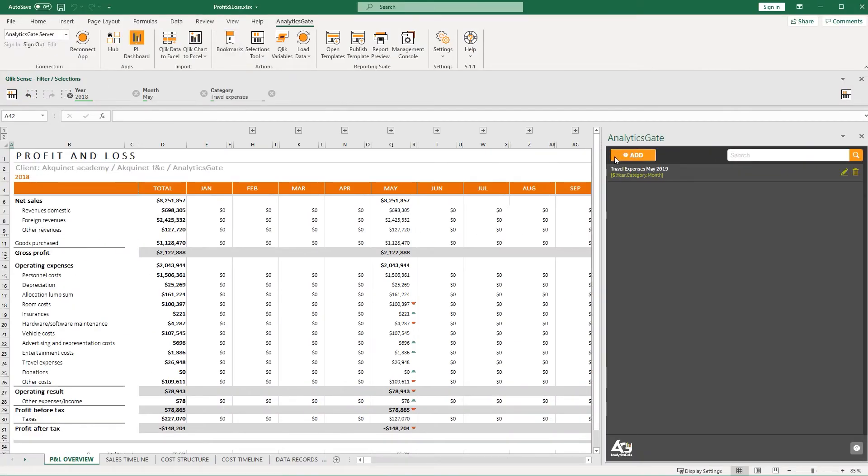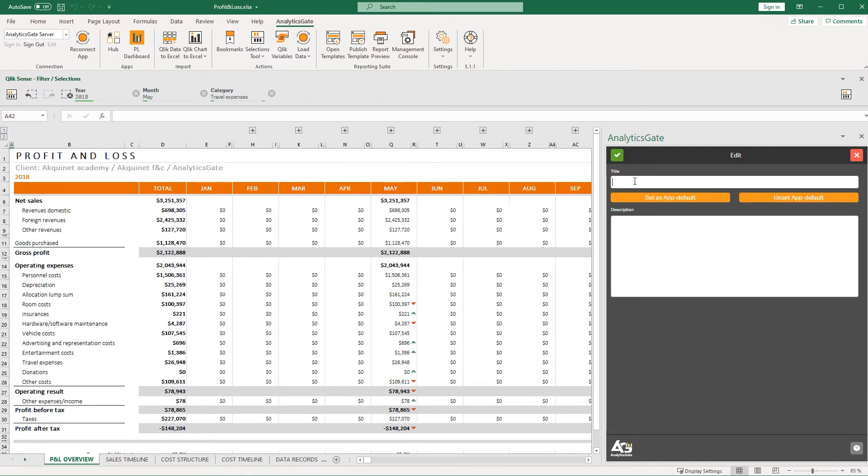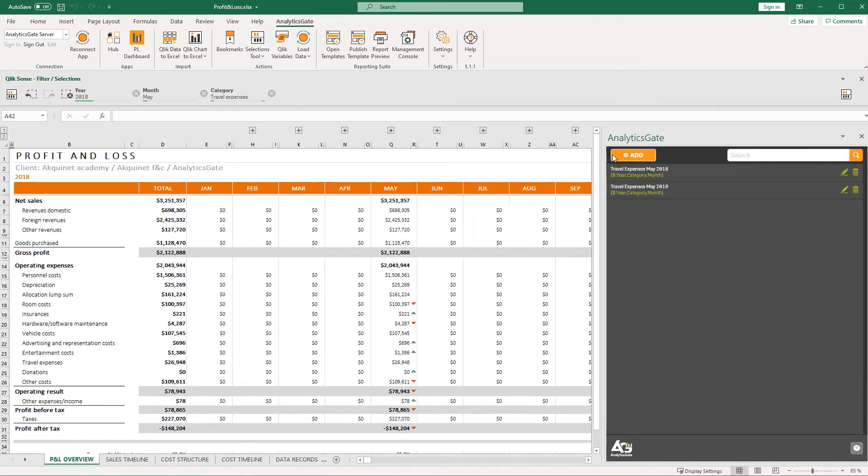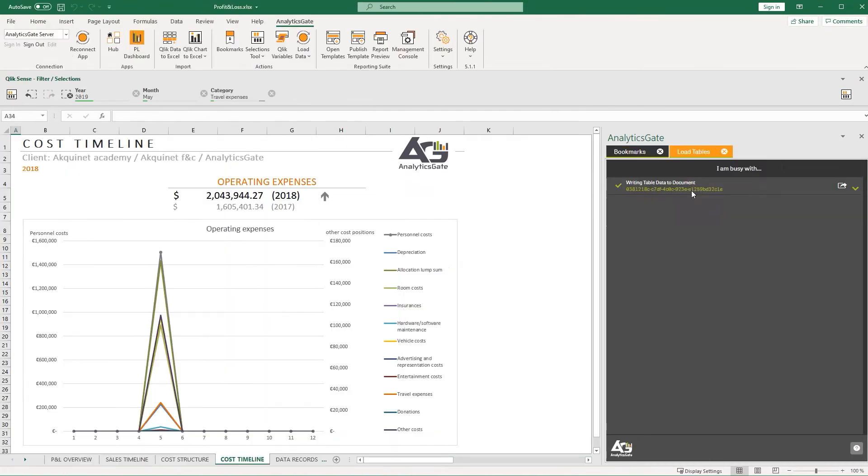In addition, Betty can save her filter selections as bookmarks and apply them to her data in the future with only a single click of the mouse.